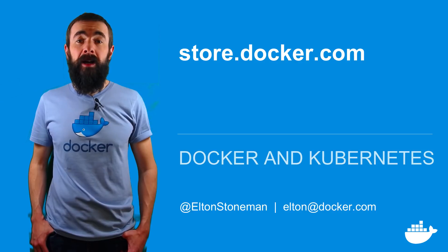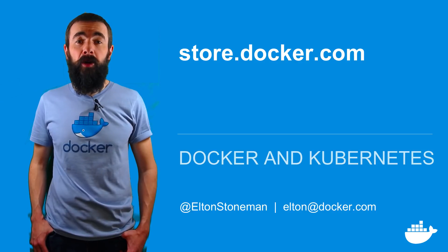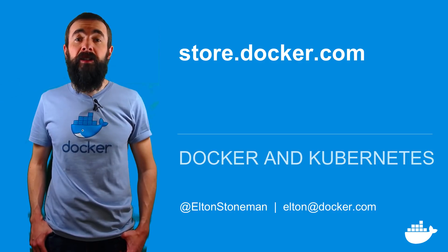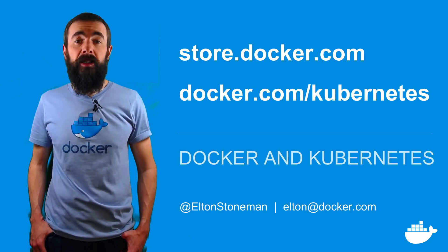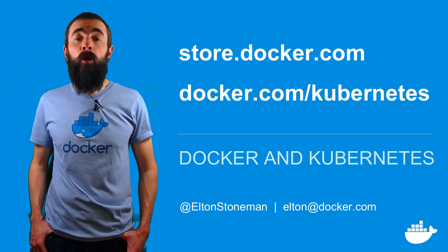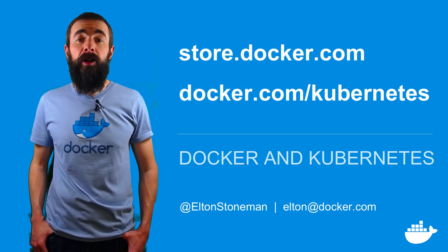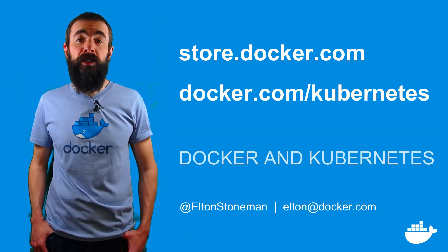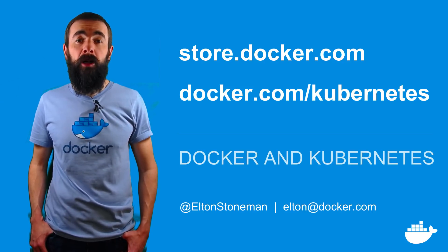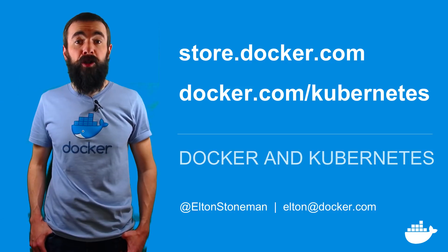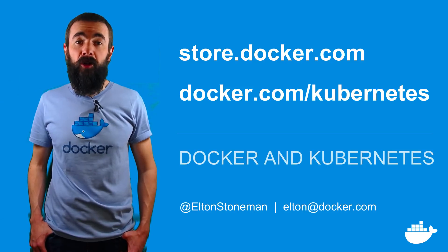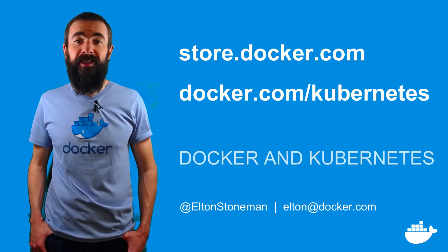You can get docker for mac from docker store and you can head to docker.com slash kubernetes to learn more about how docker is bringing kubernetes support to the docker platform including production grade orchestration with docker enterprise edition.